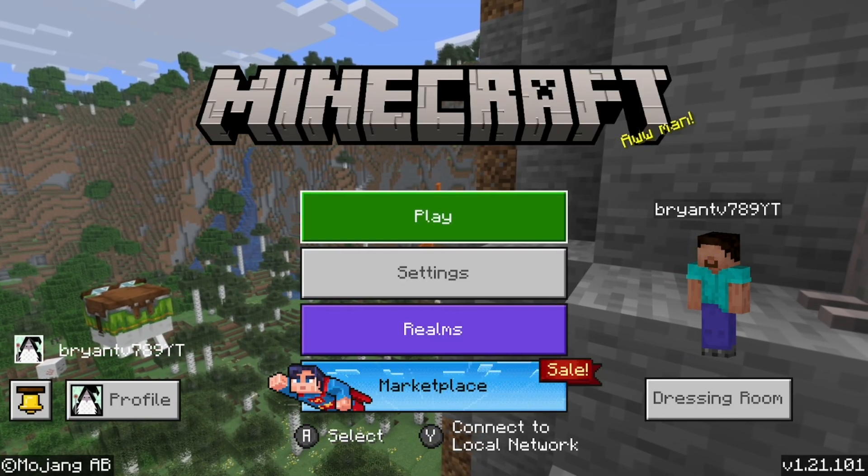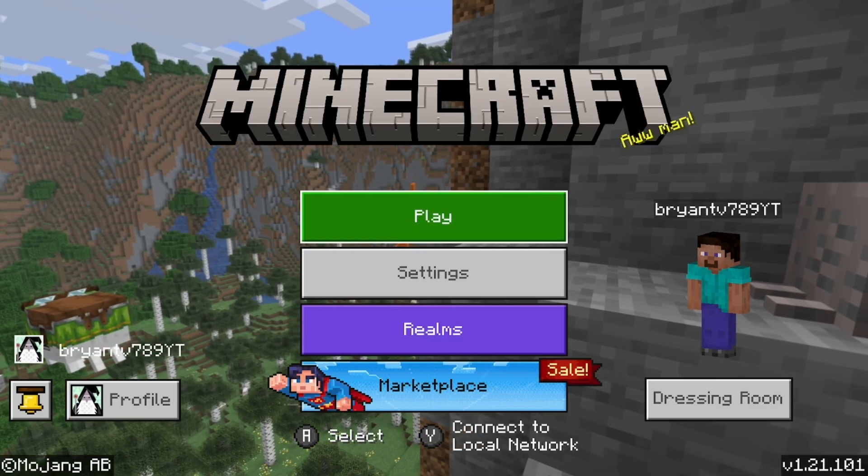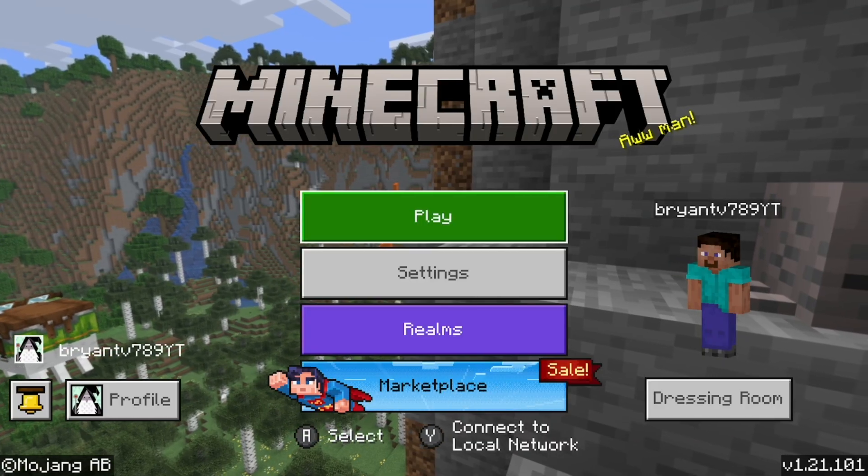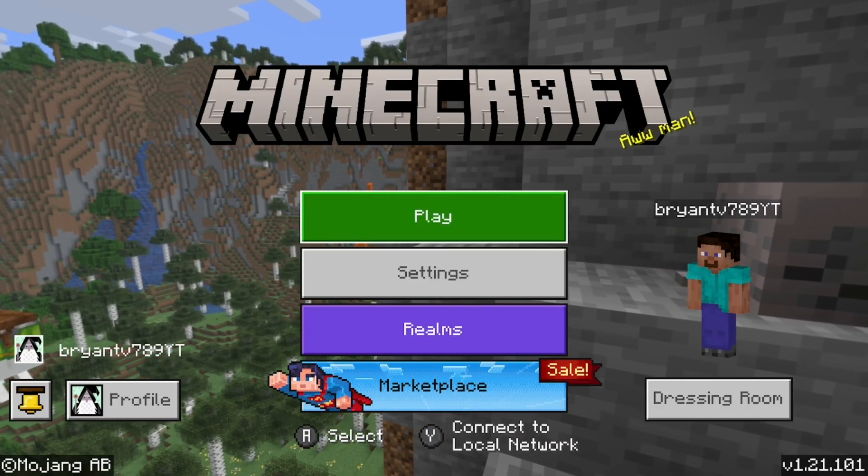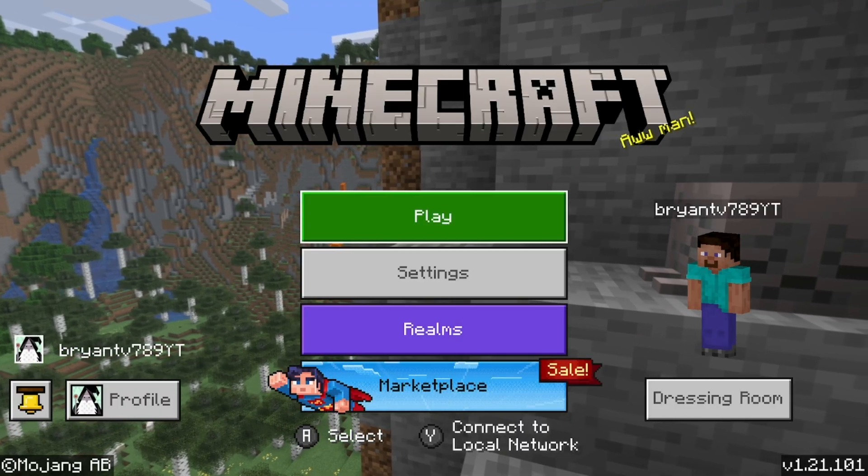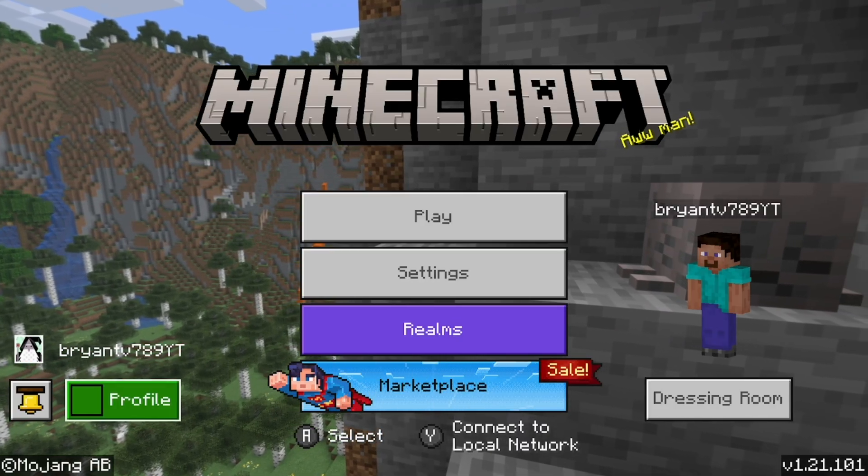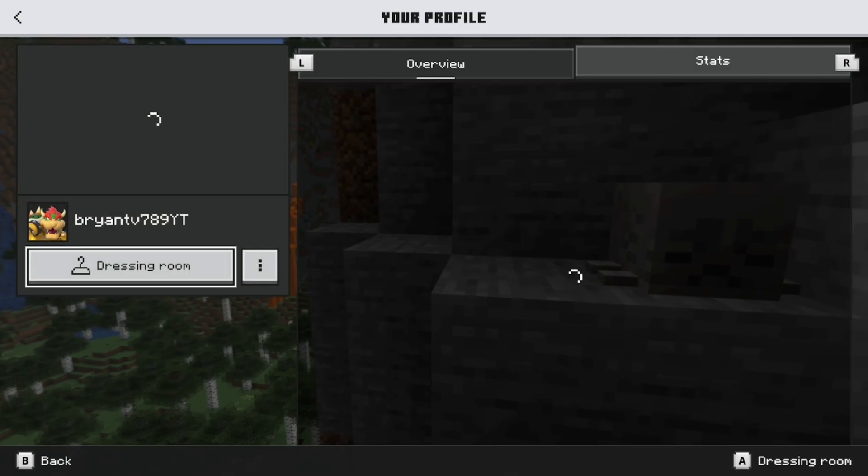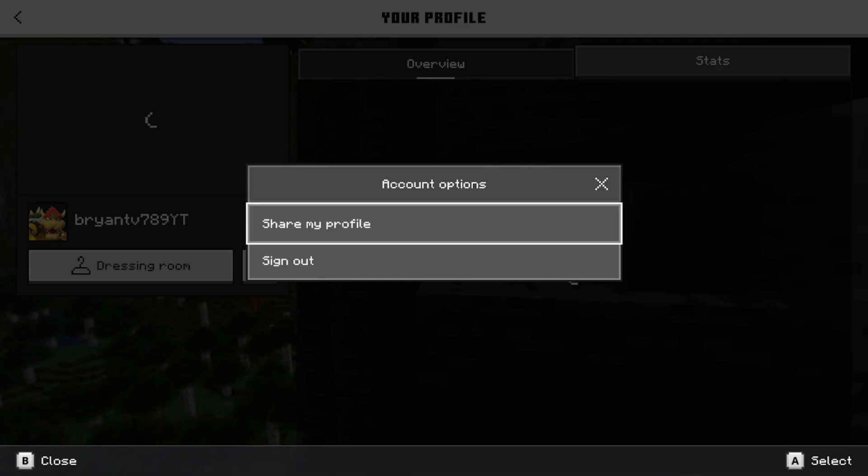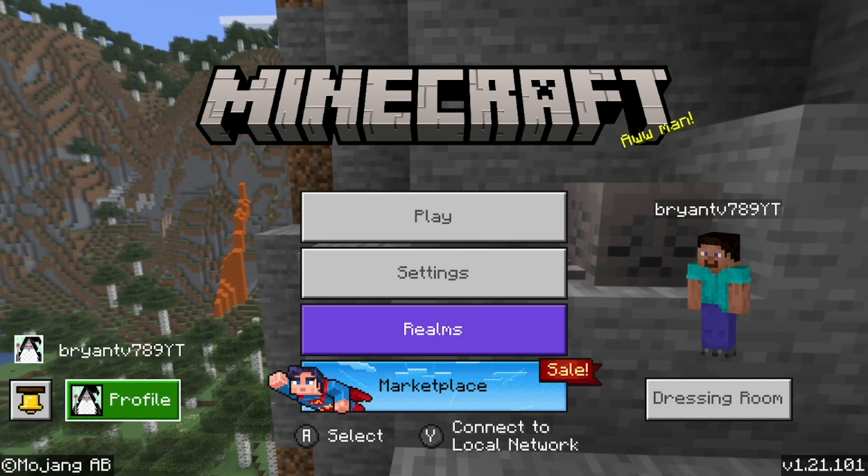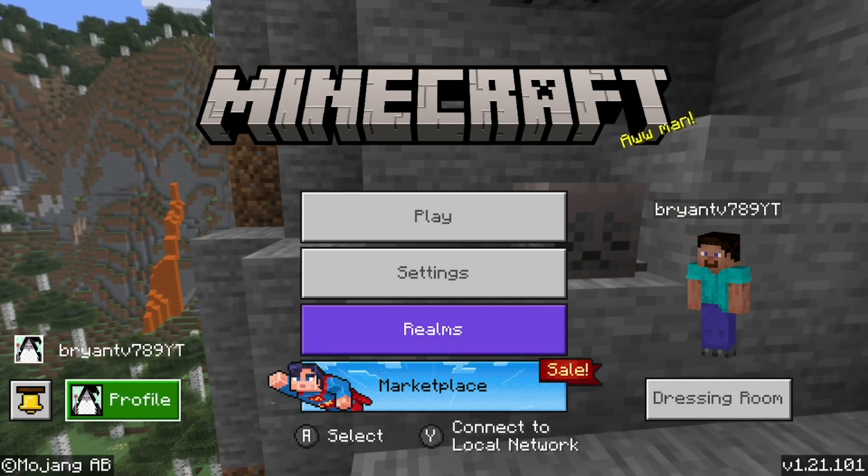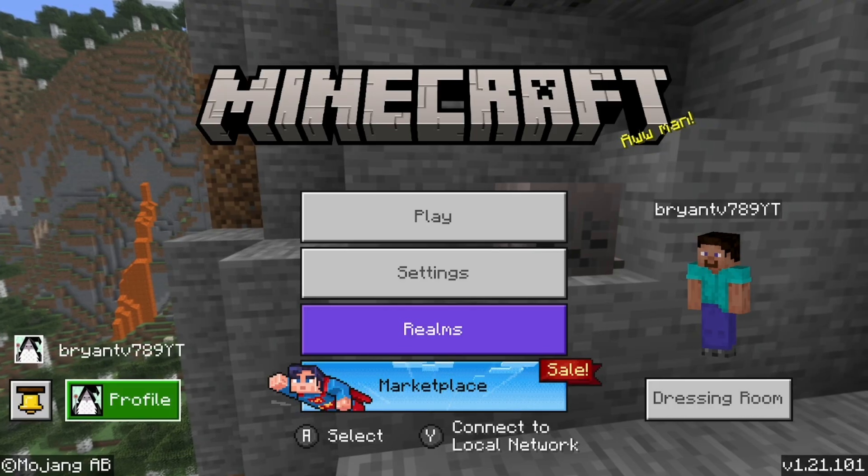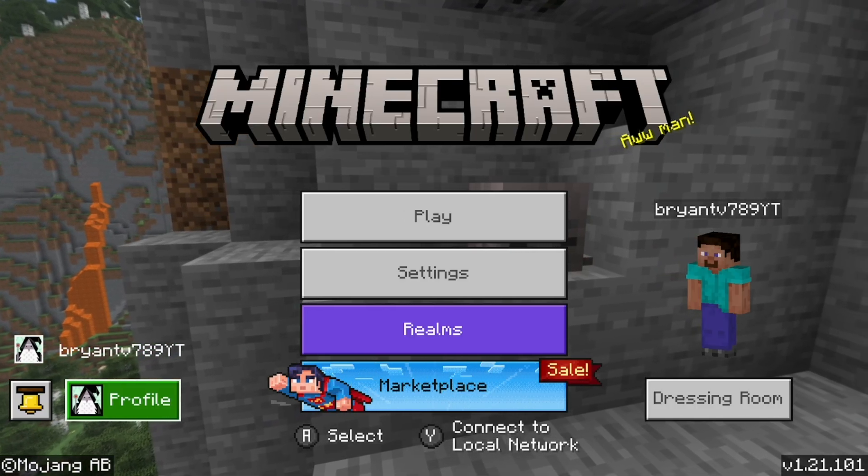One method I recommend you try is to sign out and then sign back in. This will refresh your account's connection to Minecraft servers, resolving authentication glitches. Even though Minecraft is the biggest game out there, especially on the Nintendo Switch, there are just so many absurd glitches. Go ahead and select on profile, then select these three dots and click sign out. Then you need to sign back into your Microsoft account on the Nintendo Switch. Don't forget to restart your game and then see if that works.